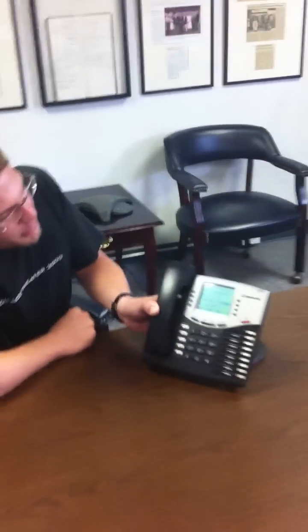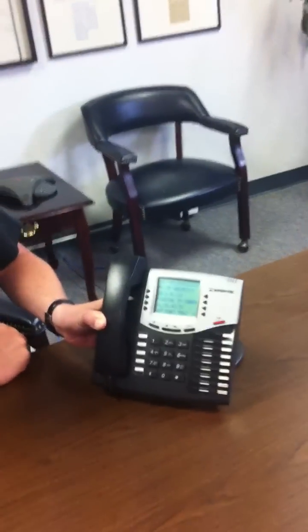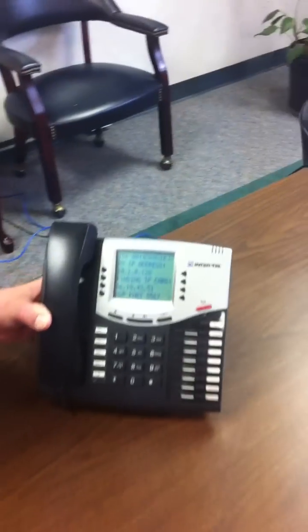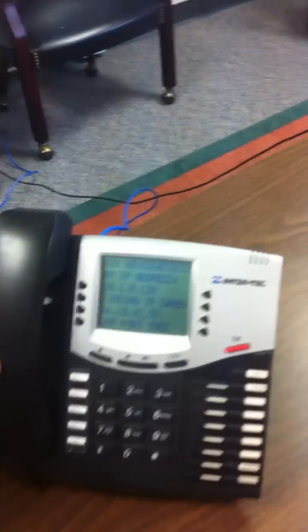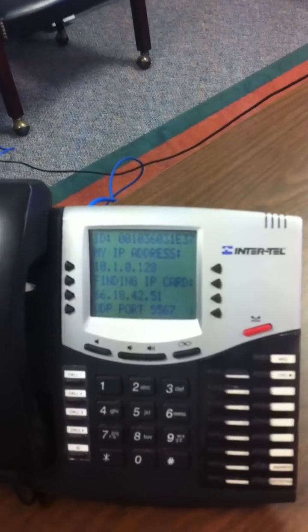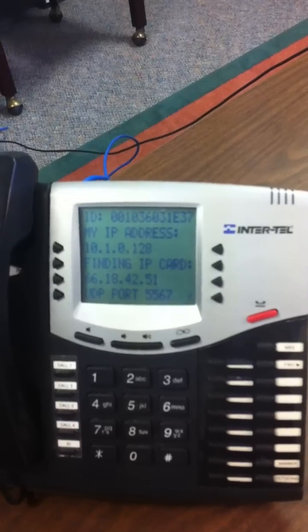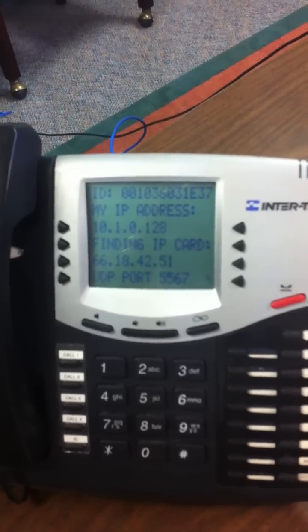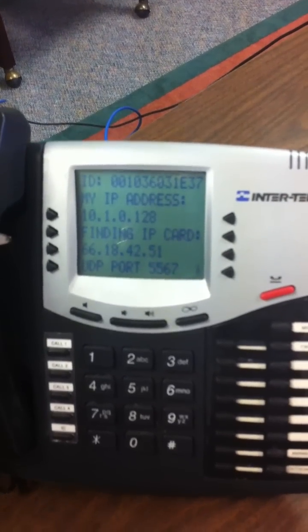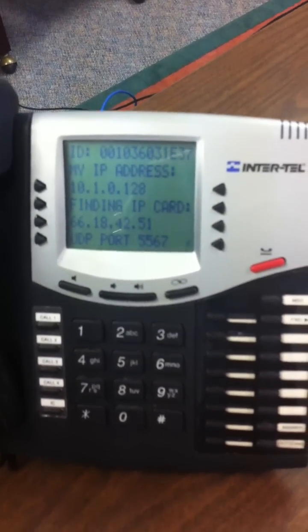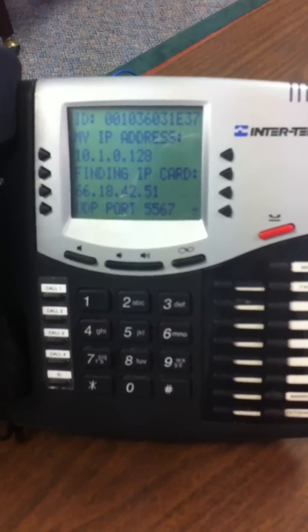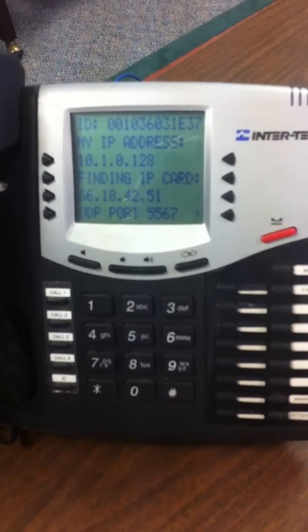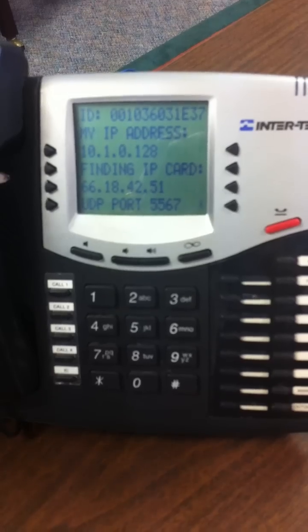More than likely what your phone is doing is running through a series of identification screens and it is failing to connect to the phone switch here in Saudi. What we need to do is repoint it to the proper IP.